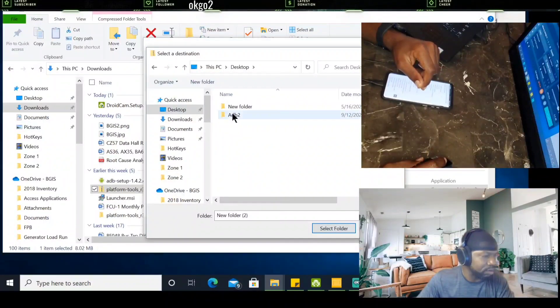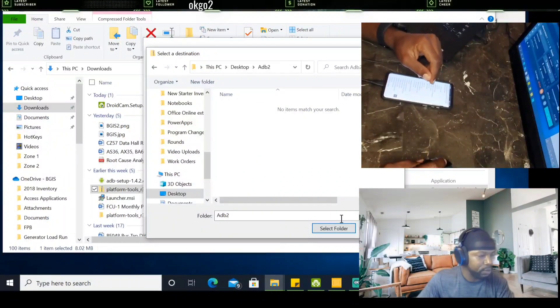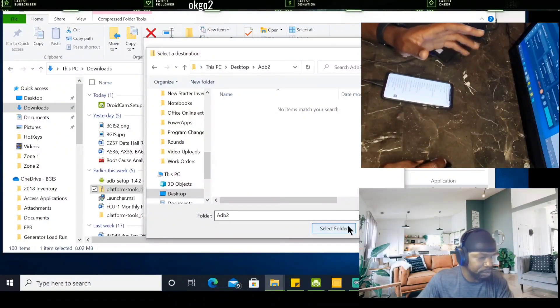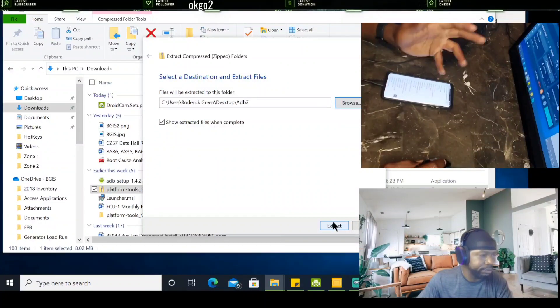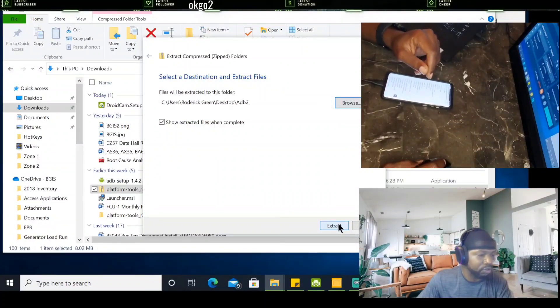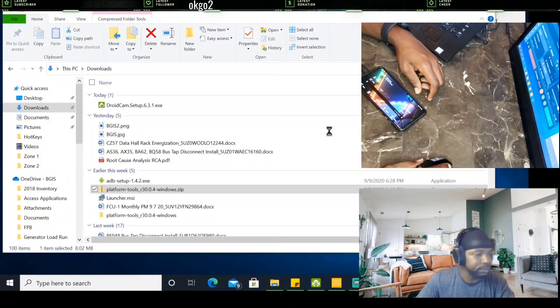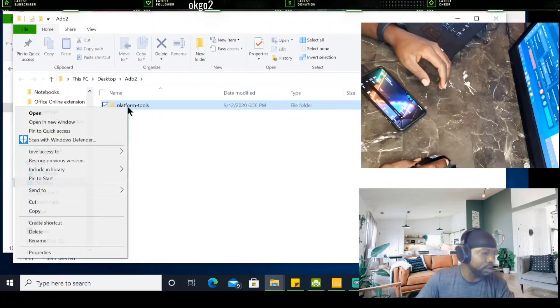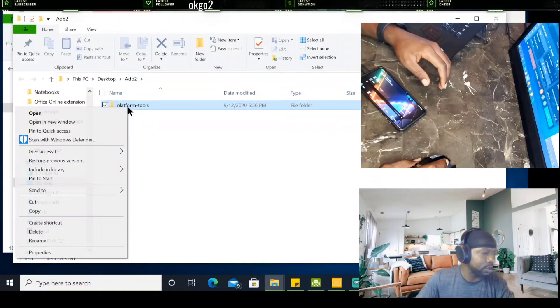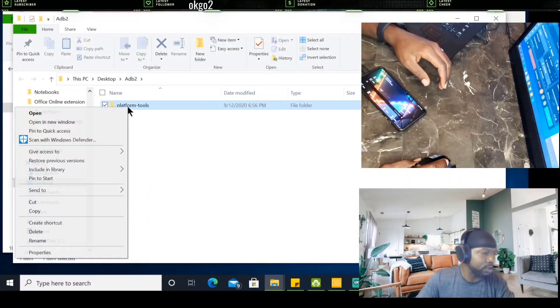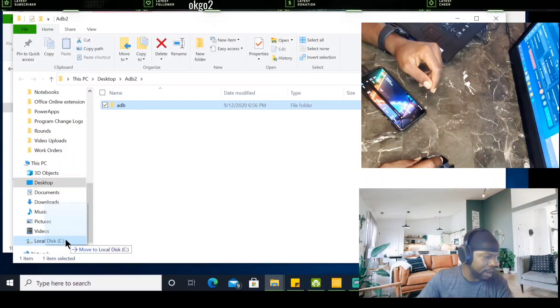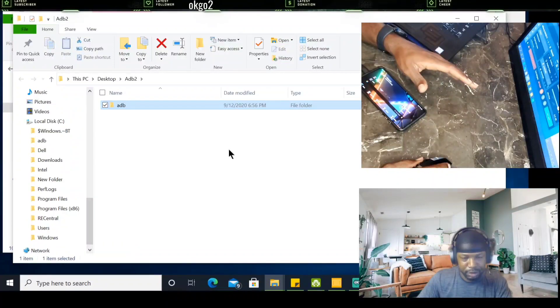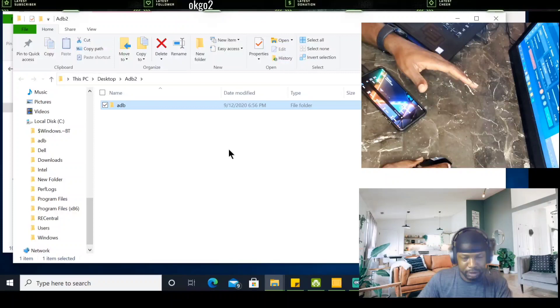We're going to extract it. After you unzip it, you'll get this folder called Platform Tools. Rename it to ADB. Once you rename it to ADB, you're going to click on it, drag it and drop it straight into your C directory. Now, I already have it in my C directory, so I'm not going to do the exact same thing again.